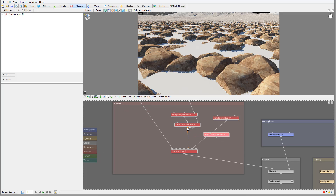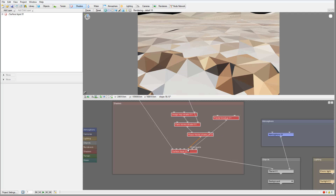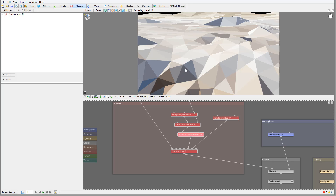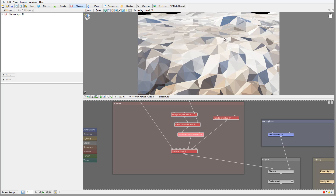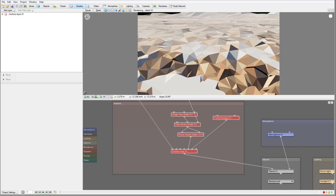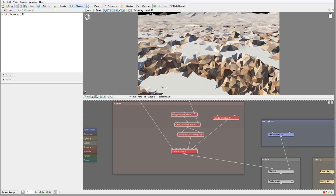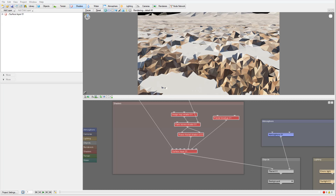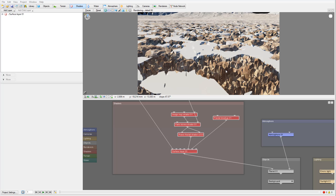All we need to do is take the fake stone input and apply it to the shader. One thing to note — the displacement is applied everywhere, so we'll apply the same fake mask input to limit it. This way our displacement will only be applied to the area where the rocks are.